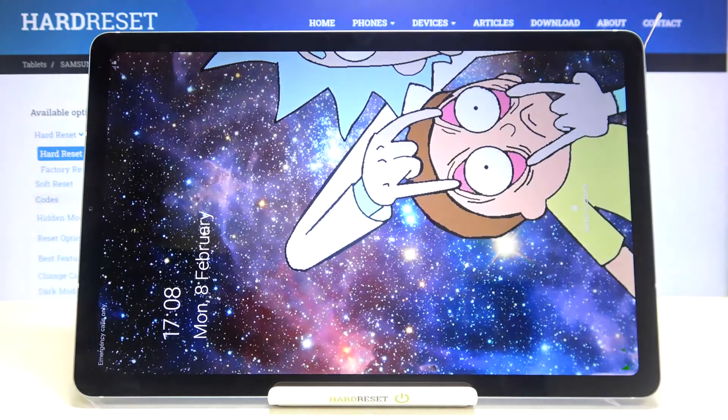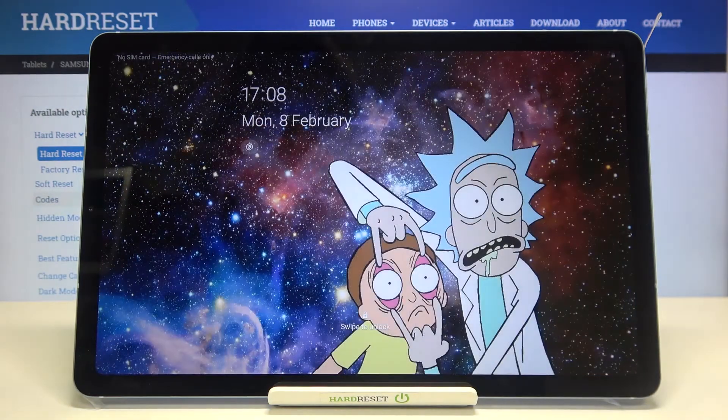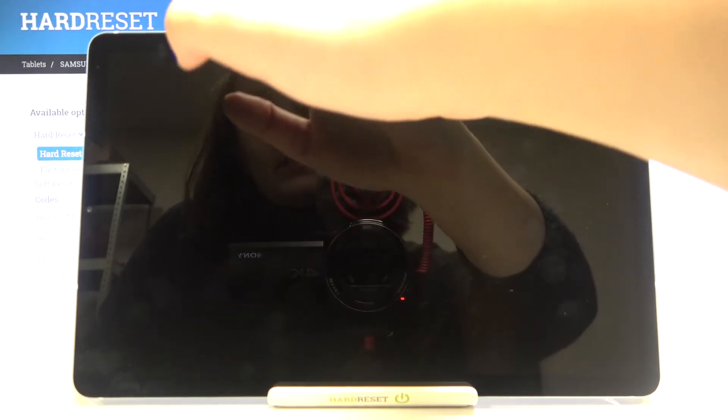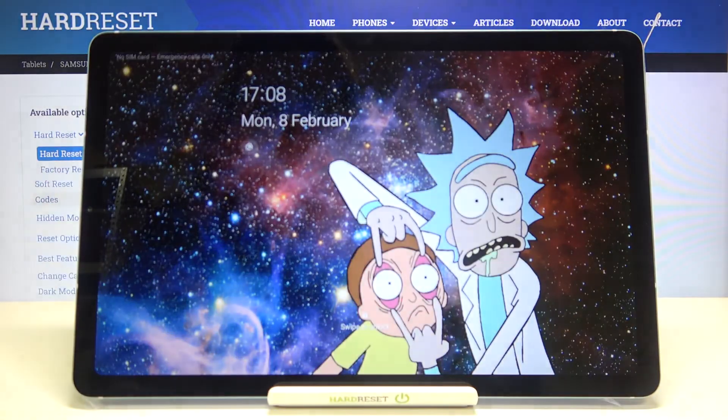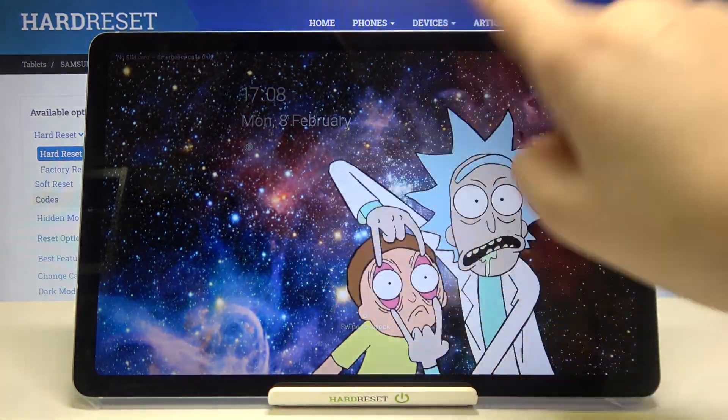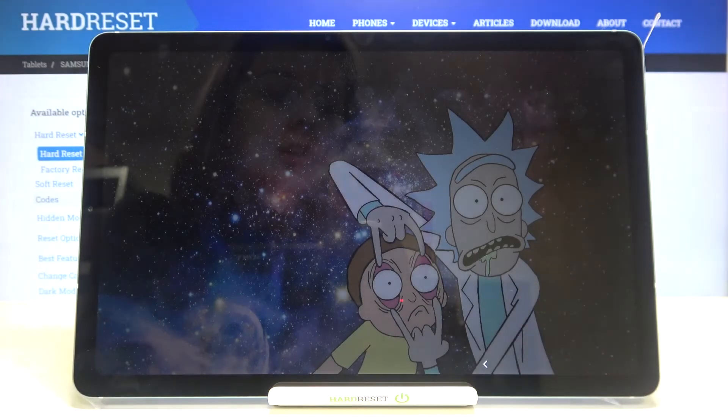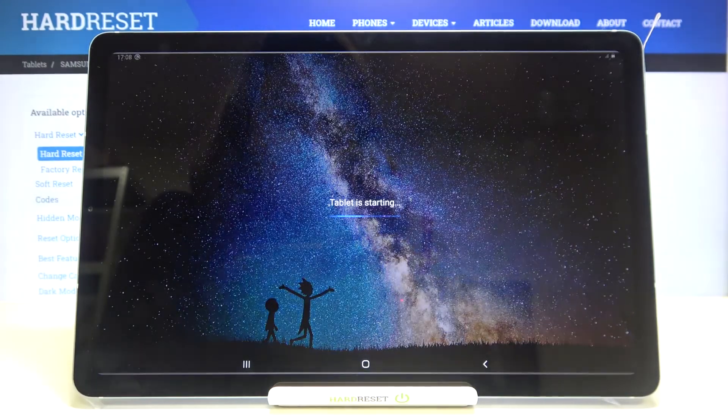As you can see, our device has been restarted, so it means that we successfully reset all settings.